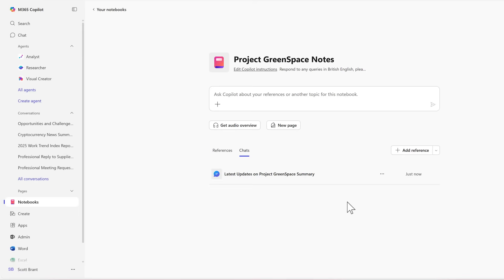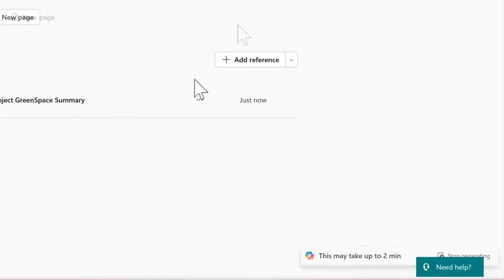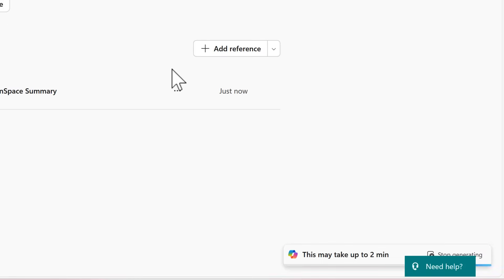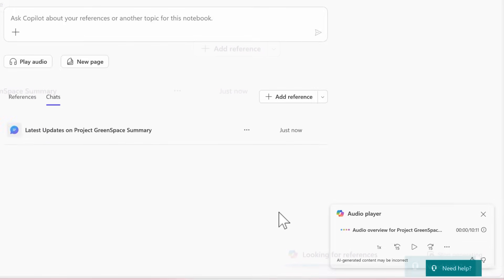And finally, it's also now possible to get an audio overview of all of the content you have in your notebook. And within a few minutes, it now creates an audio overview. Let's preview what Copilot has created for us.